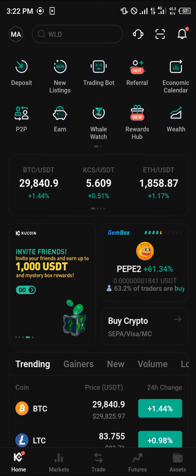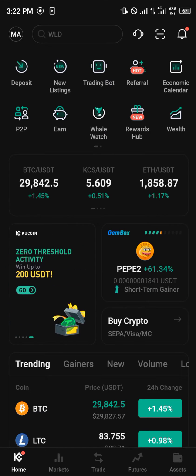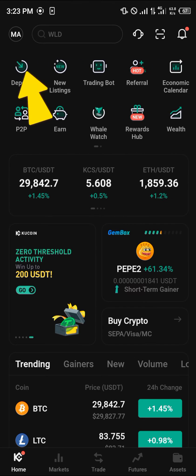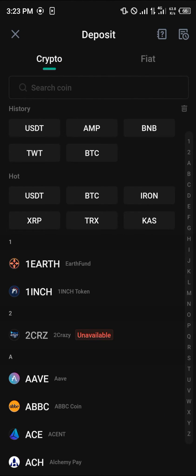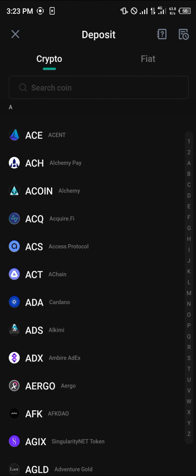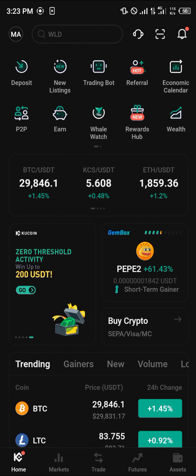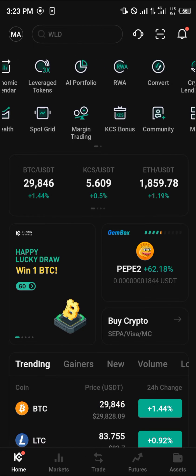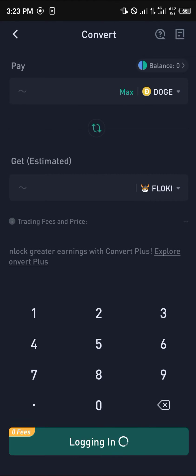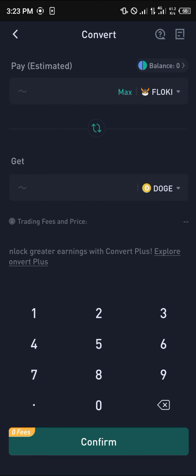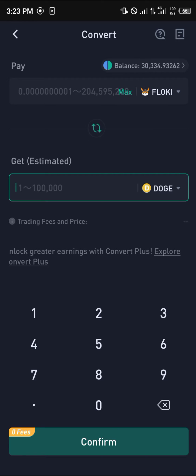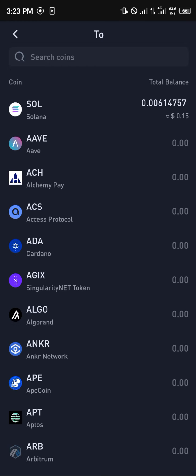Once you've gotten your account verified and you've logged in, all you need to do is scroll through and click on the direct deposit option. Deposit any of the cryptocurrency assets listed there, then scroll through again and click on convert. We're going to be converting all of our Flowkey into KCS, which is the KuCoin token.